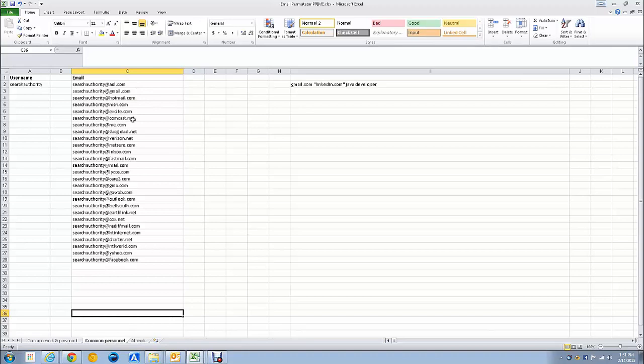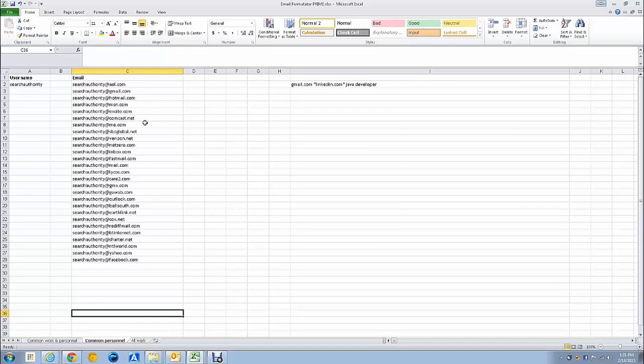These email companies, Inbox.com, Excite.com, Hotmail.com, MSN.com, and Comcast are the most commonly used emails out there. 95 to 97% of all the people in the country have an email associated to one of these companies.